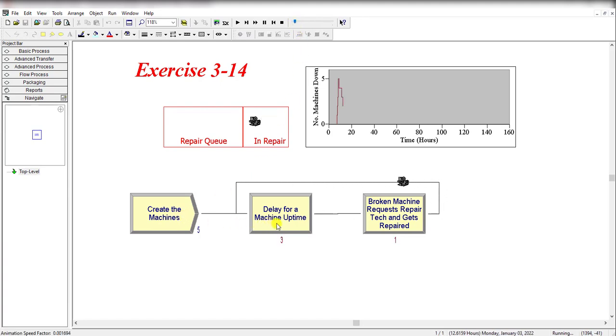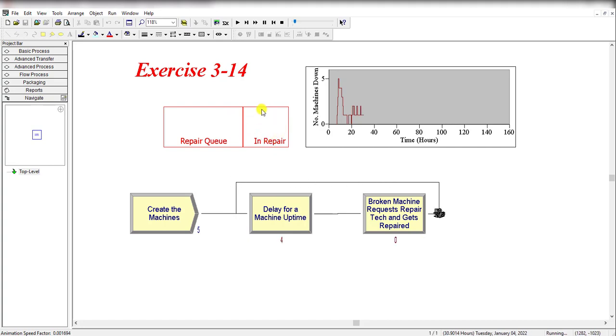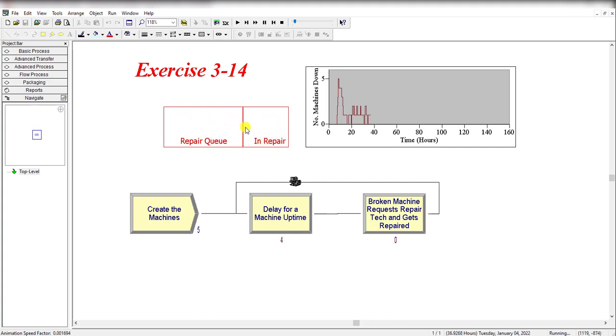Now let's run the simulation. You can see, let's slow it down—the machines come to the system and then the process is continued like this. This is actually showing the In Repair and this is the Repair Queue.